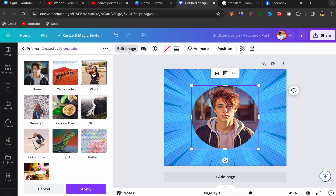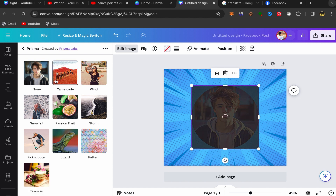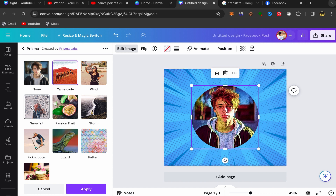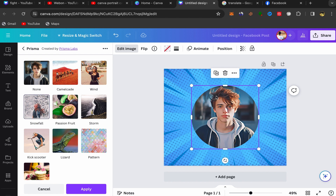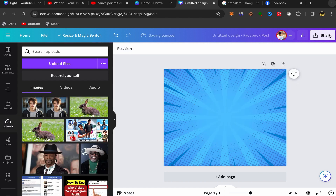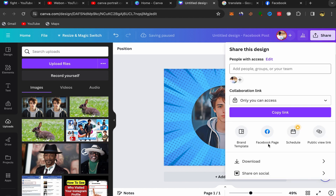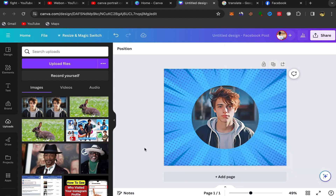Your picture will be turned into a cartoon portrait. You can browse and choose which cartoon portrait style you want — this one really looks good. When you're happy, click on share, then click on download.